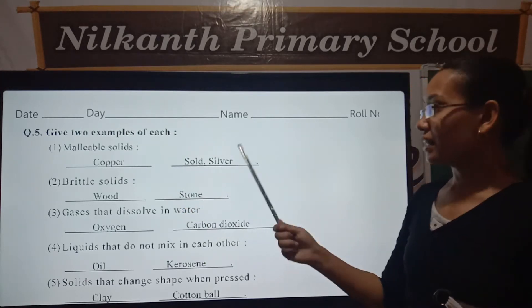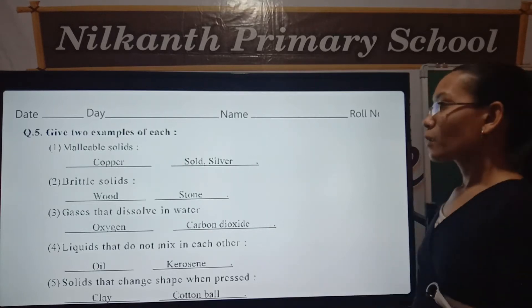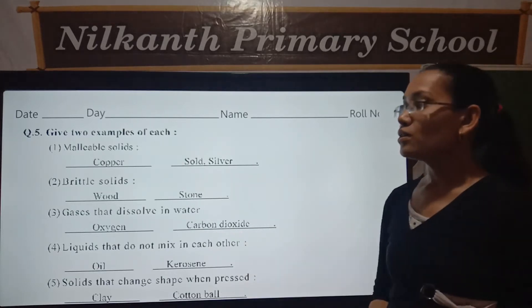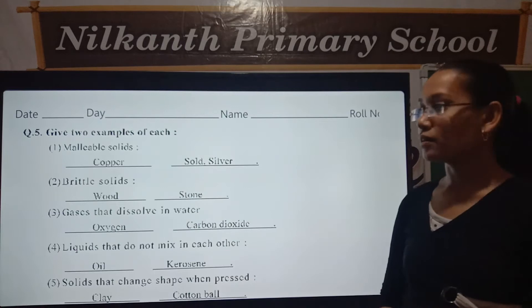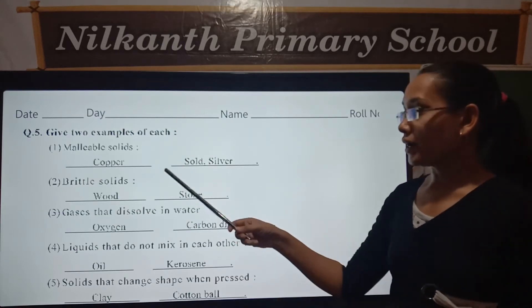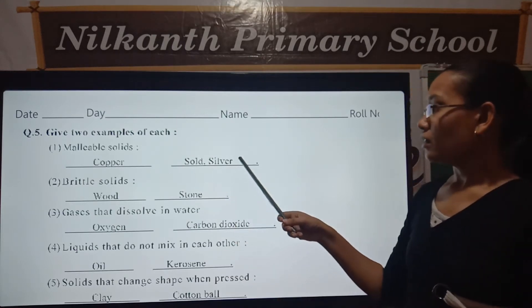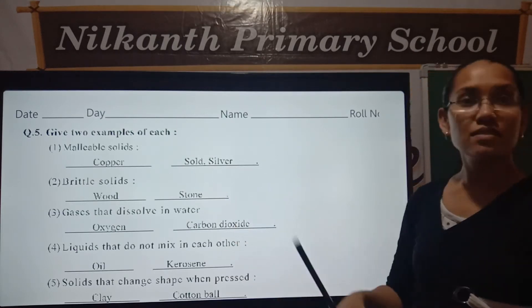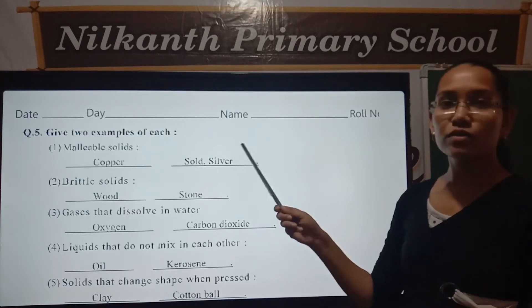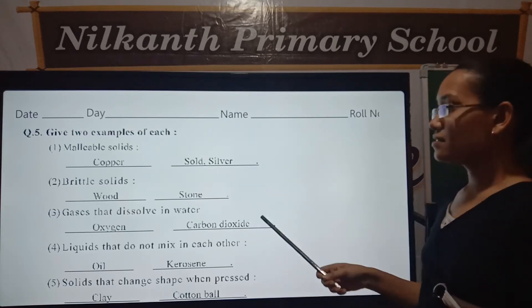First, malleable solids. Copper, gold and silver.